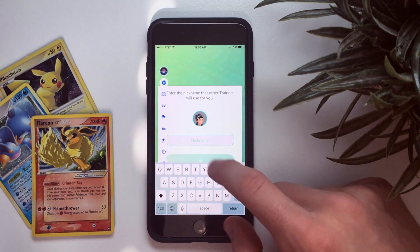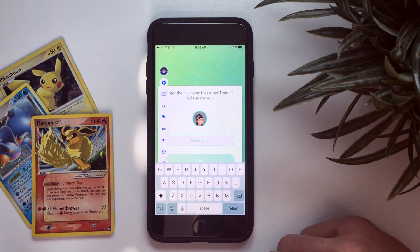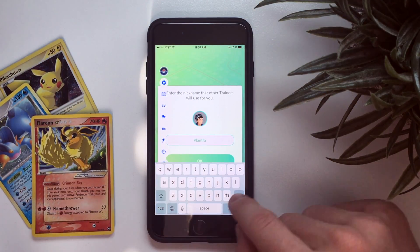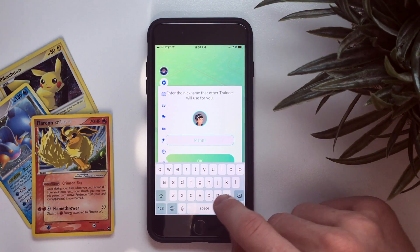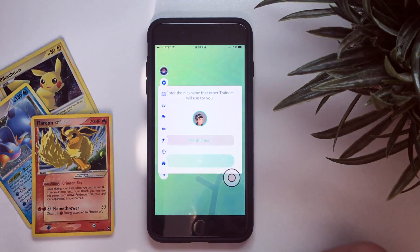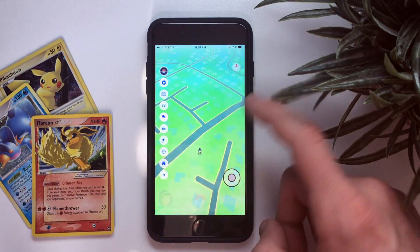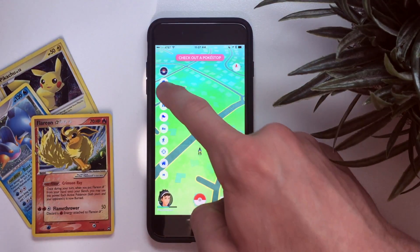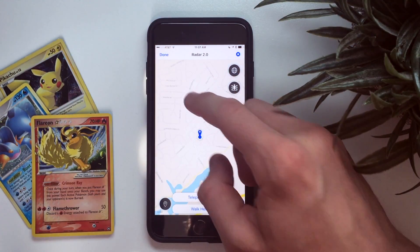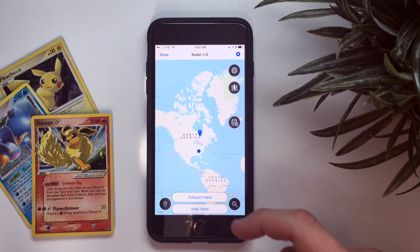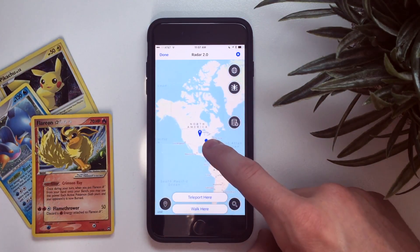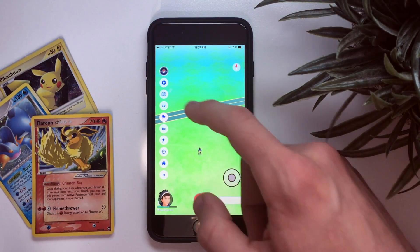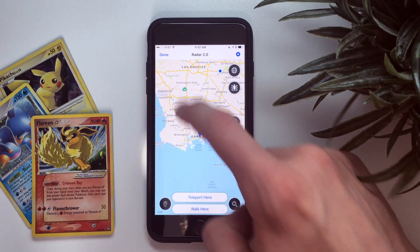If you want to go somewhere, let's make a nickname first — 'Plant Flareon.' I'm never going to use this account. Once the account is set up you can use the map, which is the way I prefer it. If you want to go somewhere, say Los Angeles — zoom in, hit 'Teleport,' and now I'm somewhere in LA. Let's go to Long Beach — teleport there.